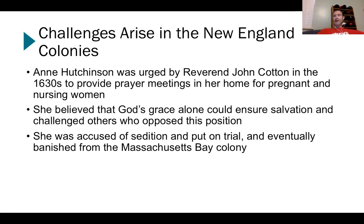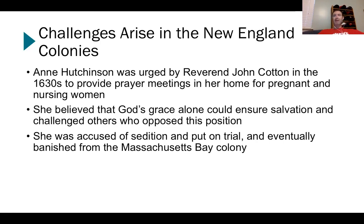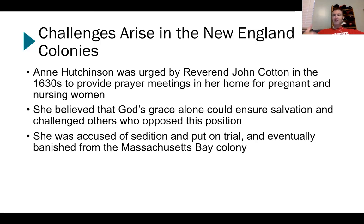Anne Hutchinson and this idea of antinomianism — you don't see a lot of this by a lot of females in our colonial societies. Some of that starts to happen more toward the revolution if you look at the writings of Abigail Adams. This is a big deal — something that would not have been as likely to happen in colonies like Puritan Massachusetts Bay or Plymouth because of the nature of how religion affected them. She believed that God's grace alone could ensure salvation and challenged others who opposed this position. The debate is about whether it's about doing good works, or whether God's grace is sufficient — that's something that not everyone accepts.